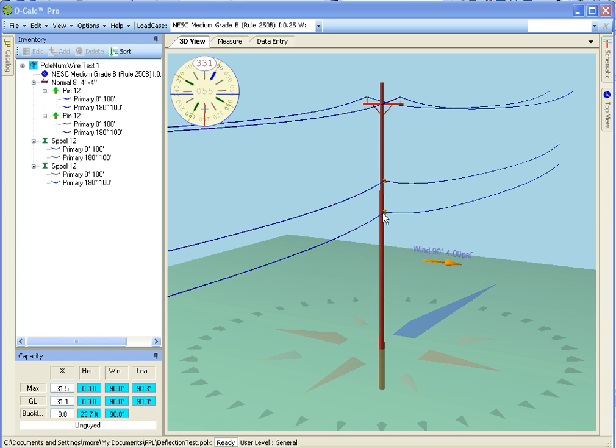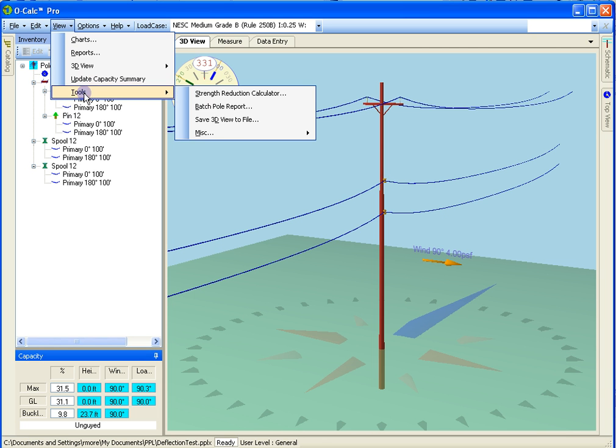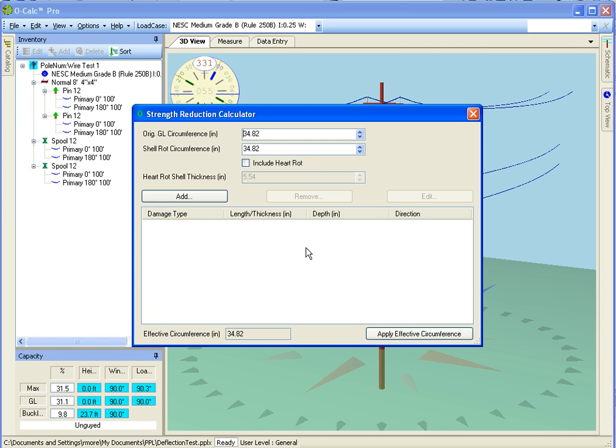I'm going to go to View Tools Strength Reduction Calculator.